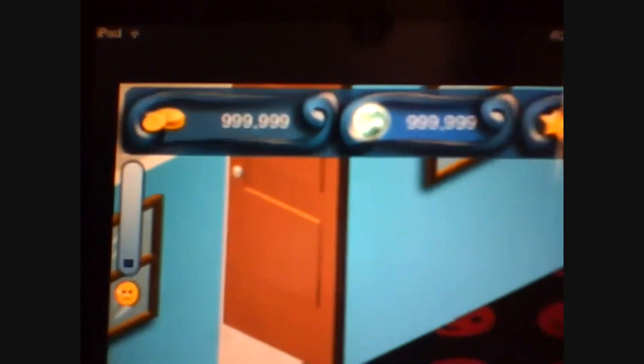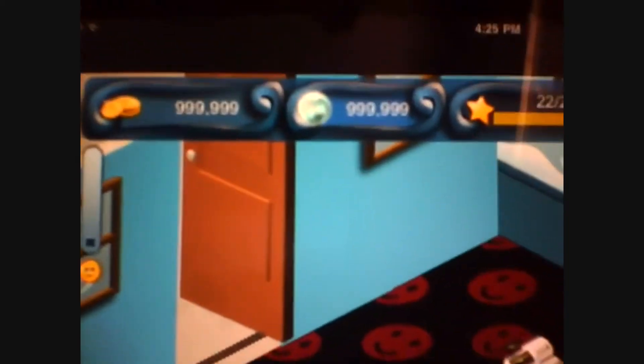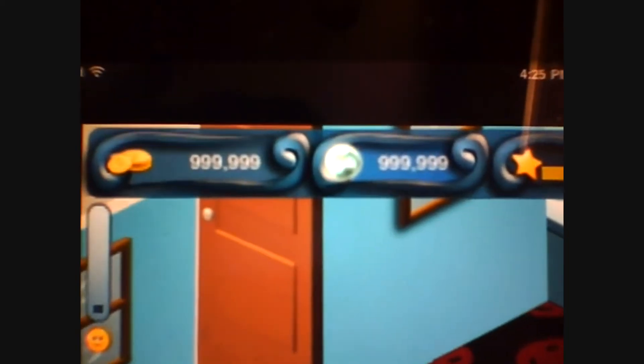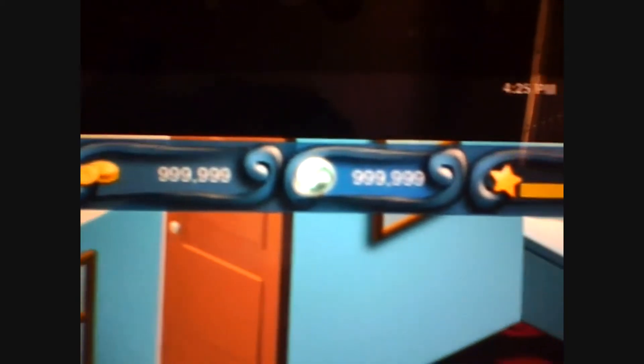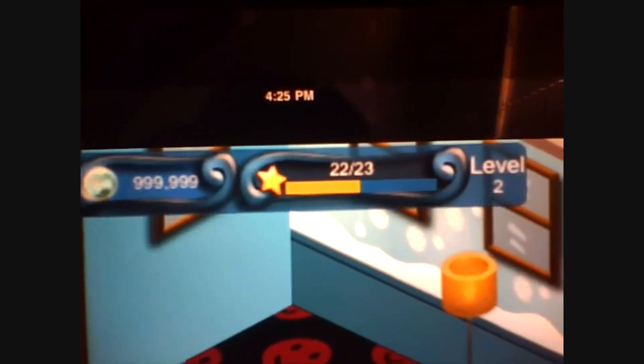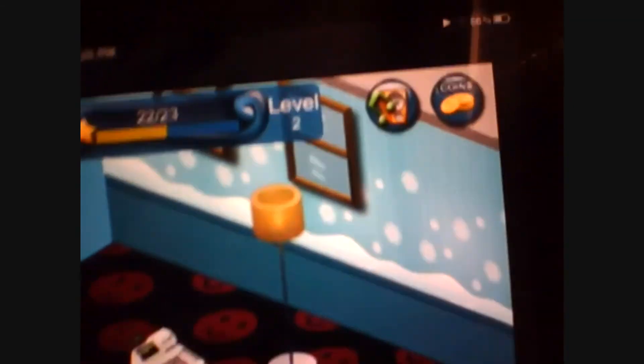Alright. Let's see if it worked. Okay guys. So it worked. I've got 999,000 coins and 999,000 inspiration. I'm only level two.